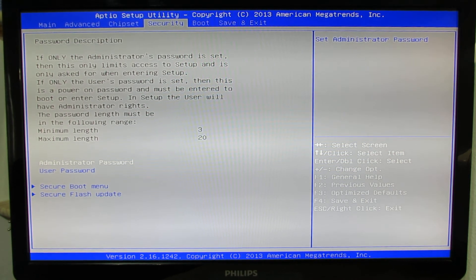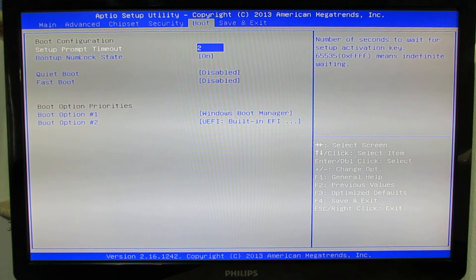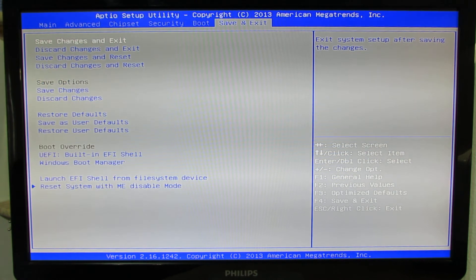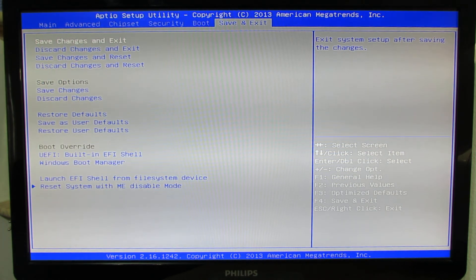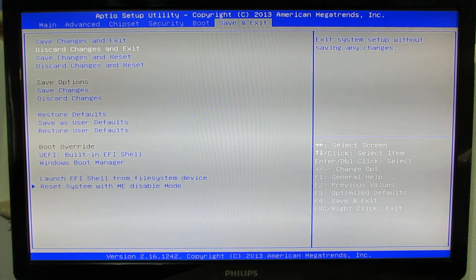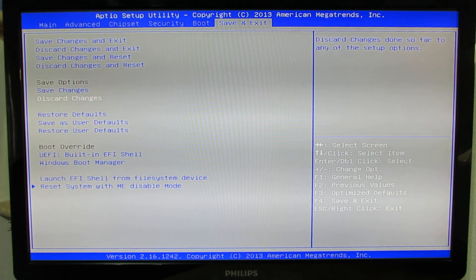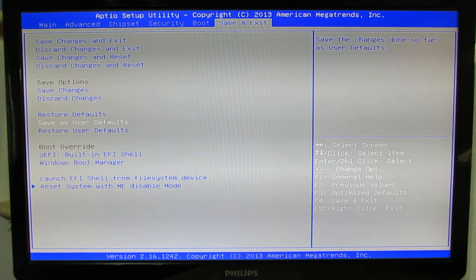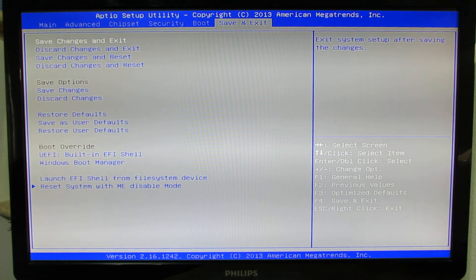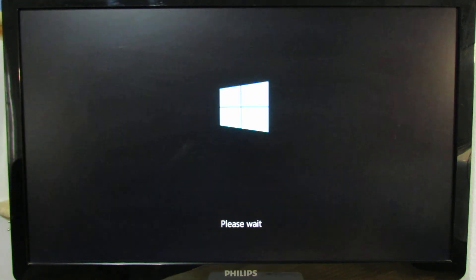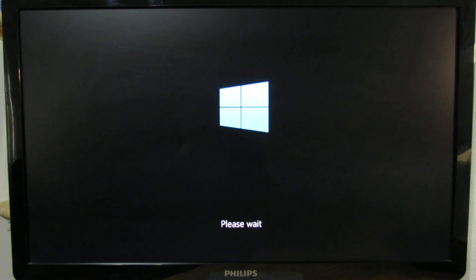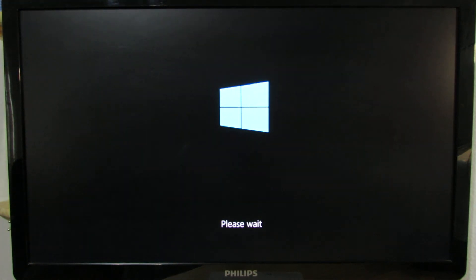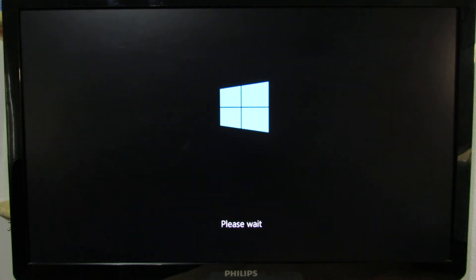Security, boot, and finally the save and exit tab. Here also lots of options — just save and exit. And now the VOYO mini PC will boot into Windows 10 Professional preview.